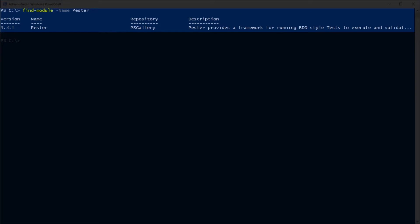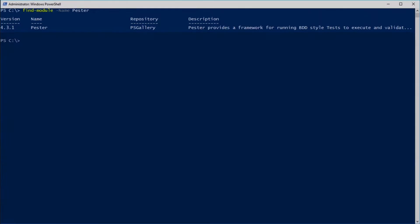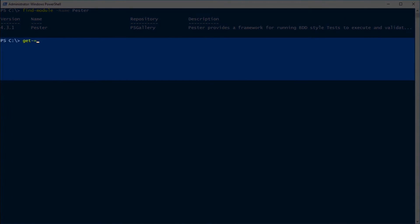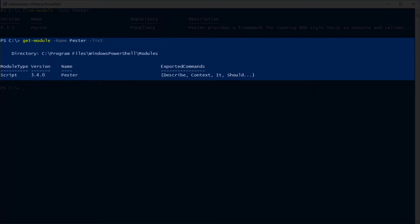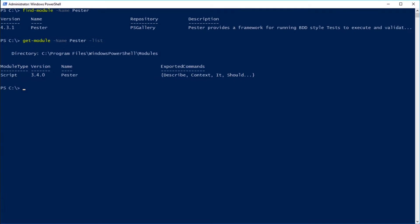Alright, we have version 4.3.1. So let's quickly look at what version we have installed on our machine. And we'll list that out. We have the old version 3.4.0, so let's update that.